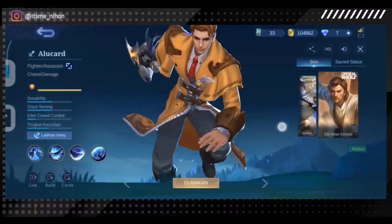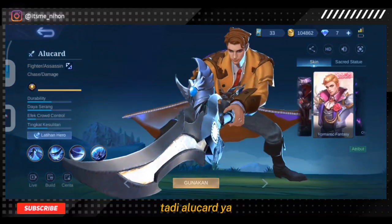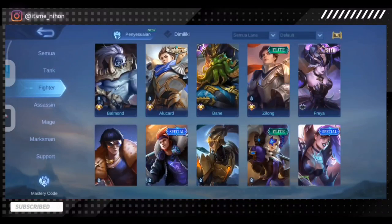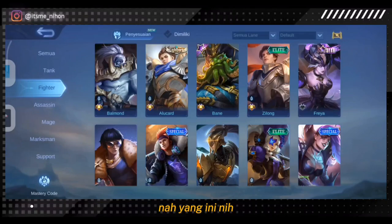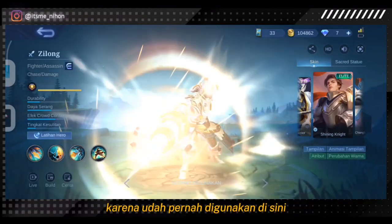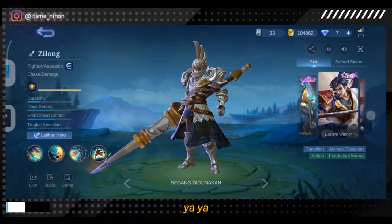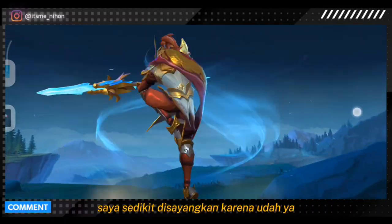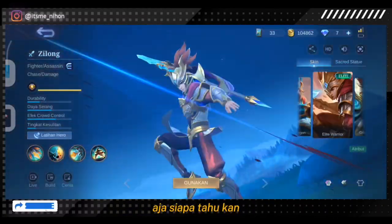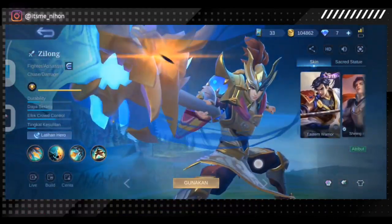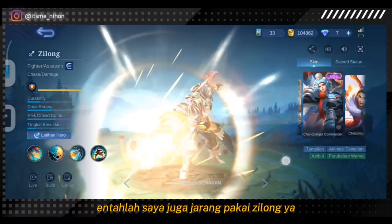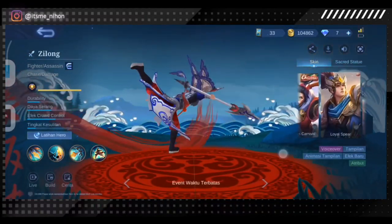Kita cari — tadi alu card ya, Zilong guys. Sepertinya saya sudah punya nih karena sudah pernah digunakan disini. Saya sedikit disayangkan karena sudah banyak. Mungkin teman-teman bisa coba aja, siapa tahu belum punya skin Zilong. Atau mungkin belum punya — entahlah, saya juga jarang pakai Zilong. Tapi lumayan ya guys.